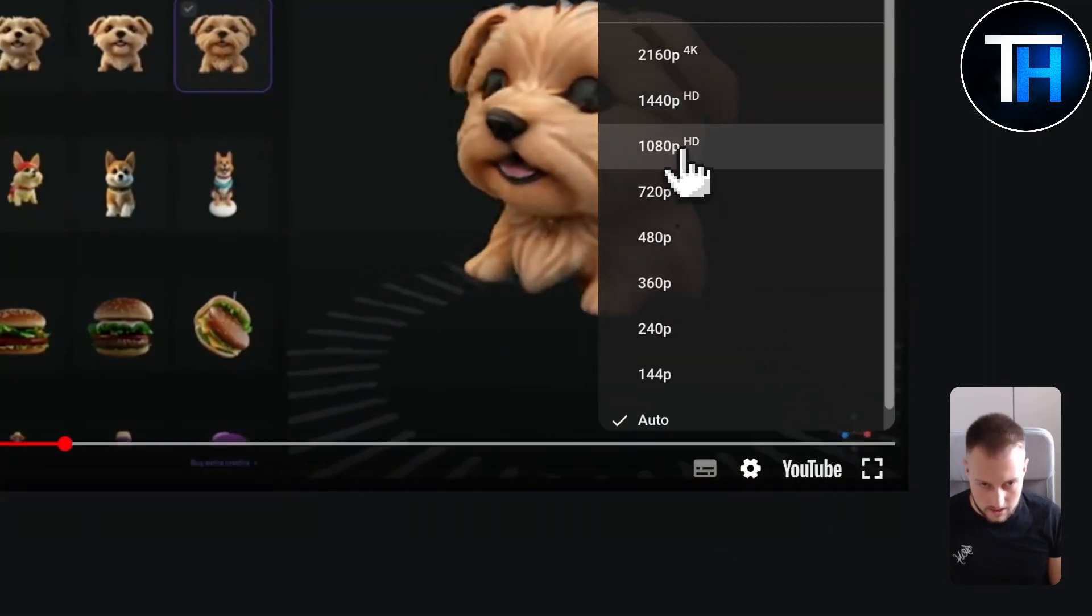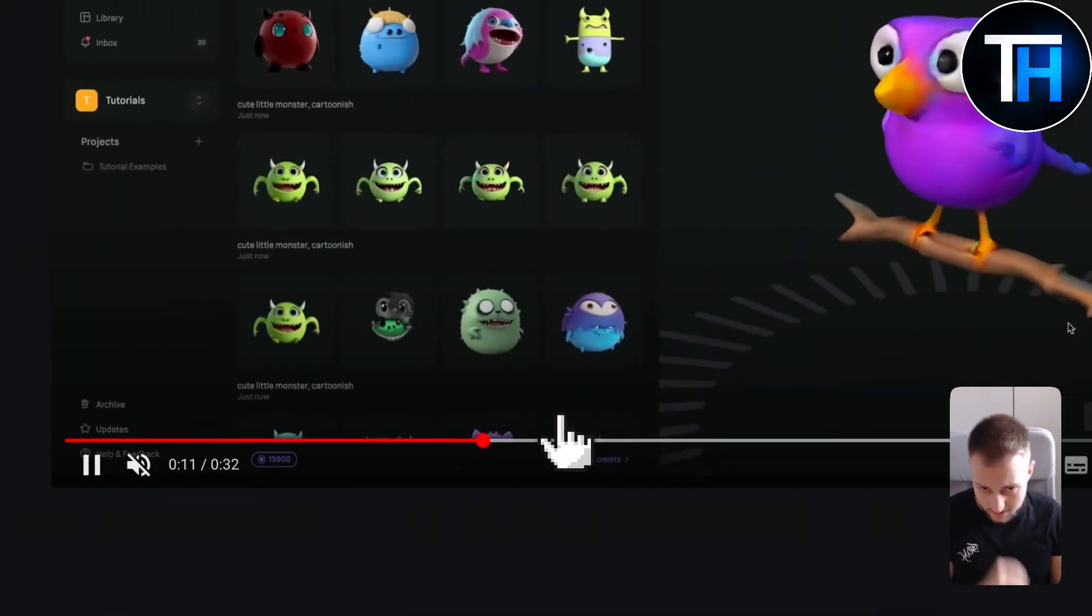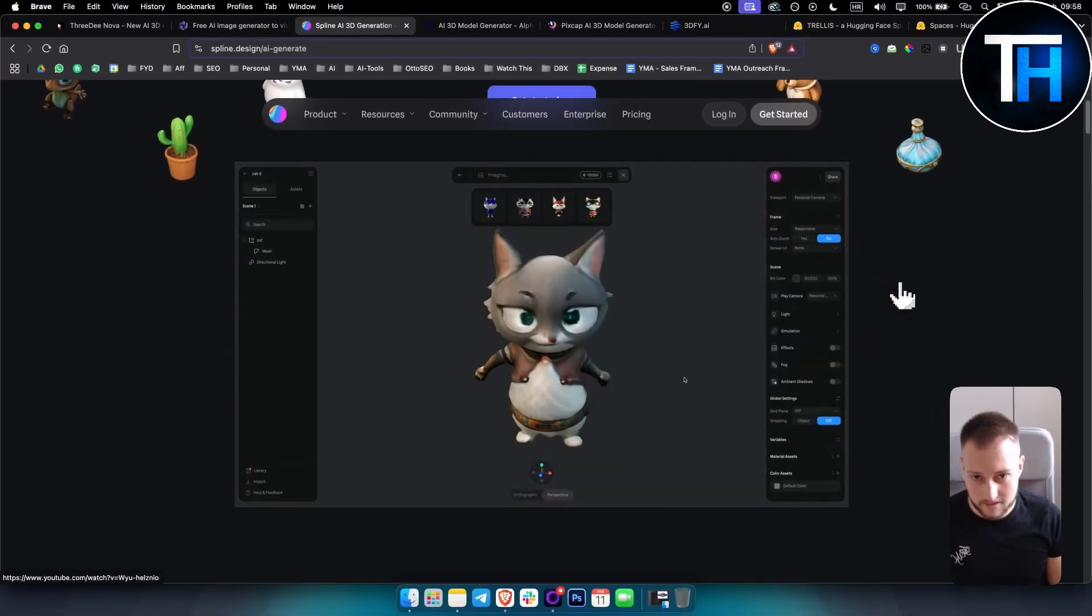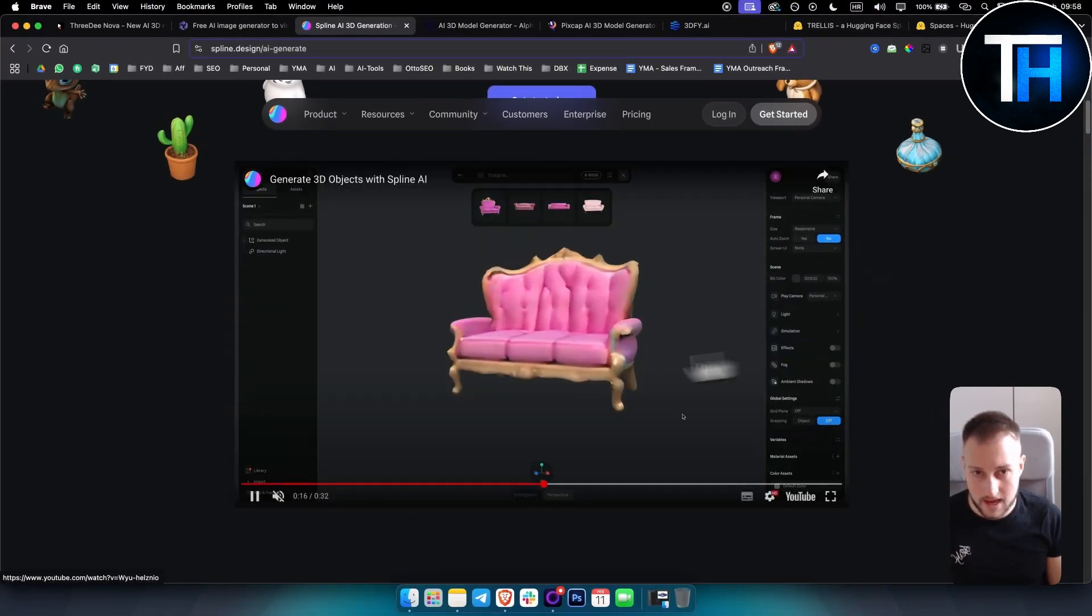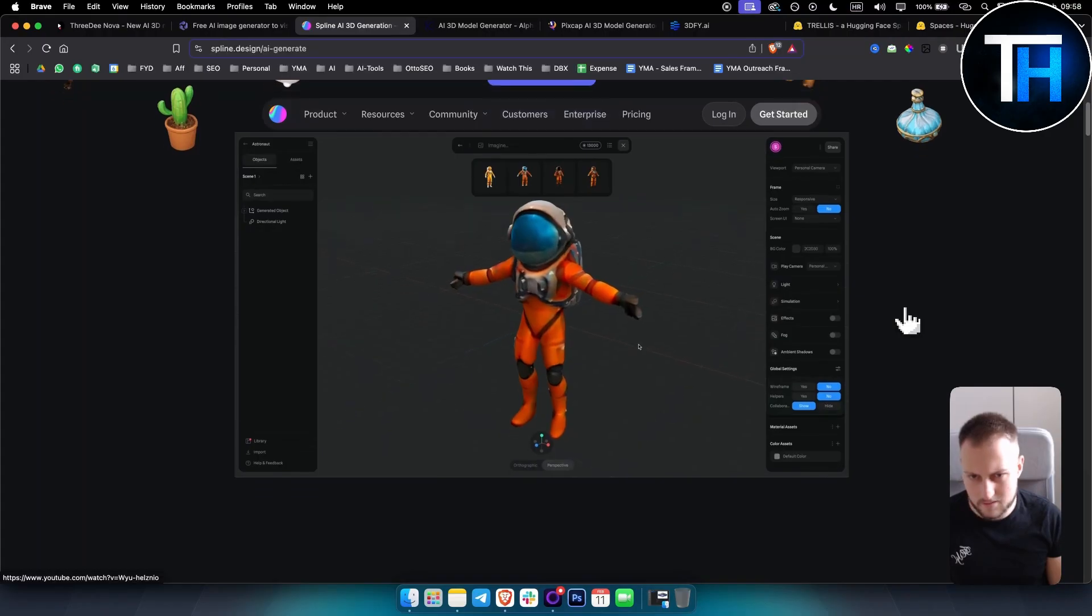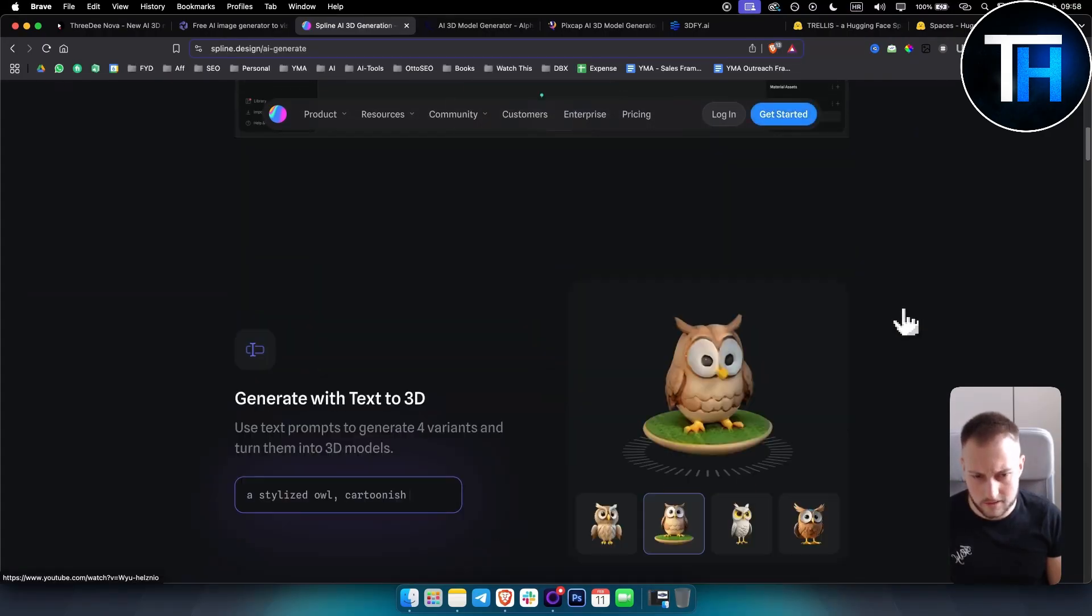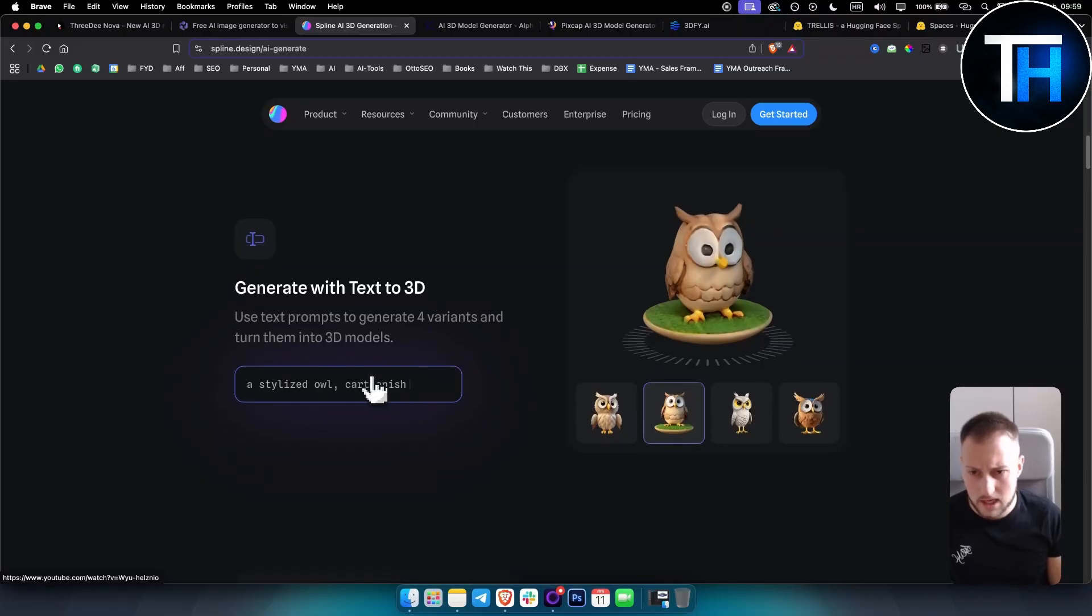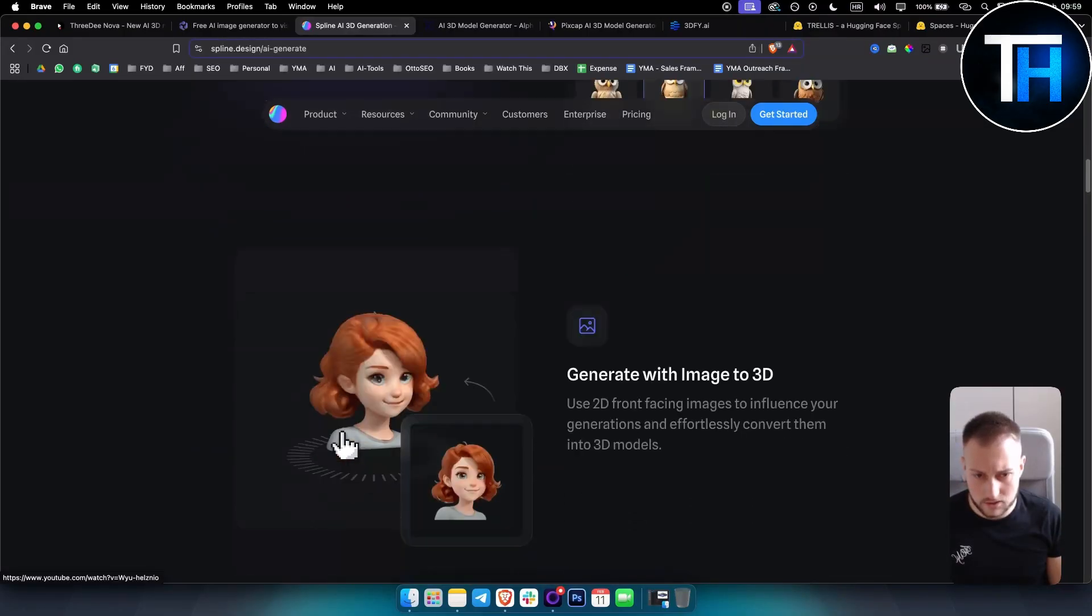I don't know why it's not on 1080p but as you can see this is how it looks like. It looks really clean and you can add these into Blender again, Cinema 4D, whatever program you're using. It's text to 3D so it's very simple and it looks really awesome.